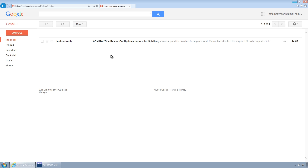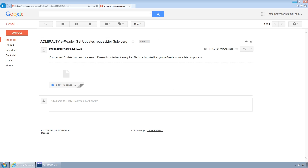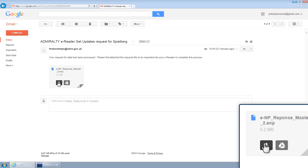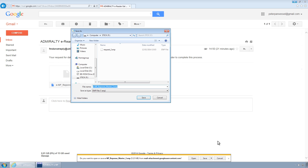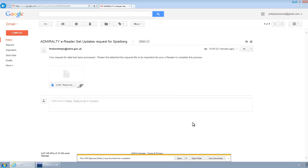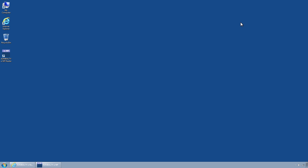You will then receive a file by return from the UKHO. Download this. Once downloaded, go to the ENP Reader and click Next.